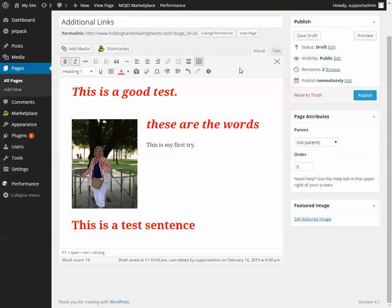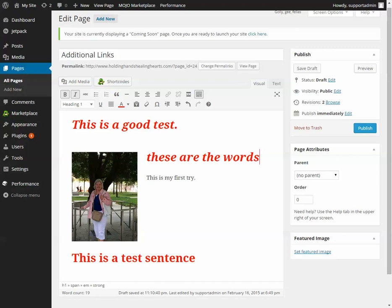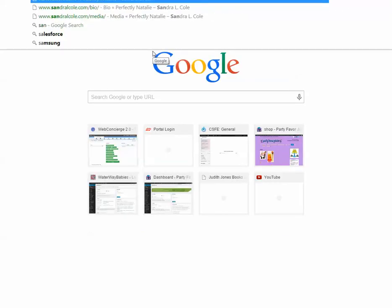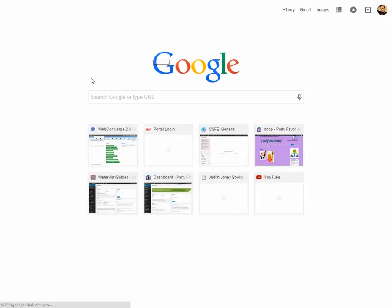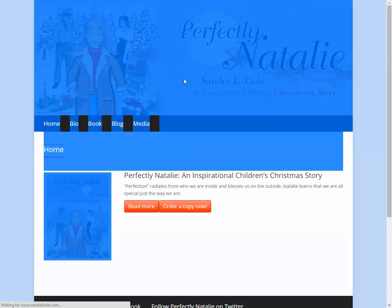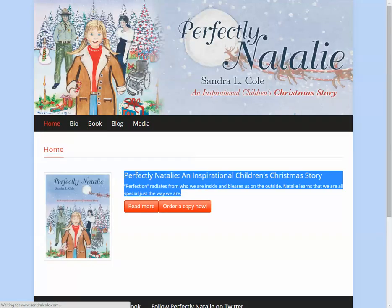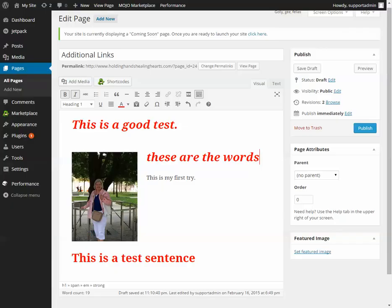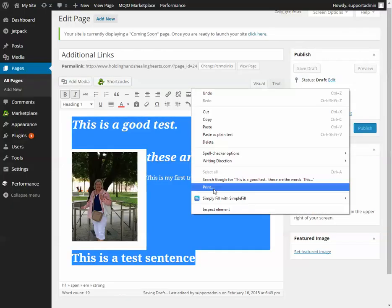What you should do is open up a new tab or a new window, go to your site, highlight and copy some text, then go back to your page and paste it in.